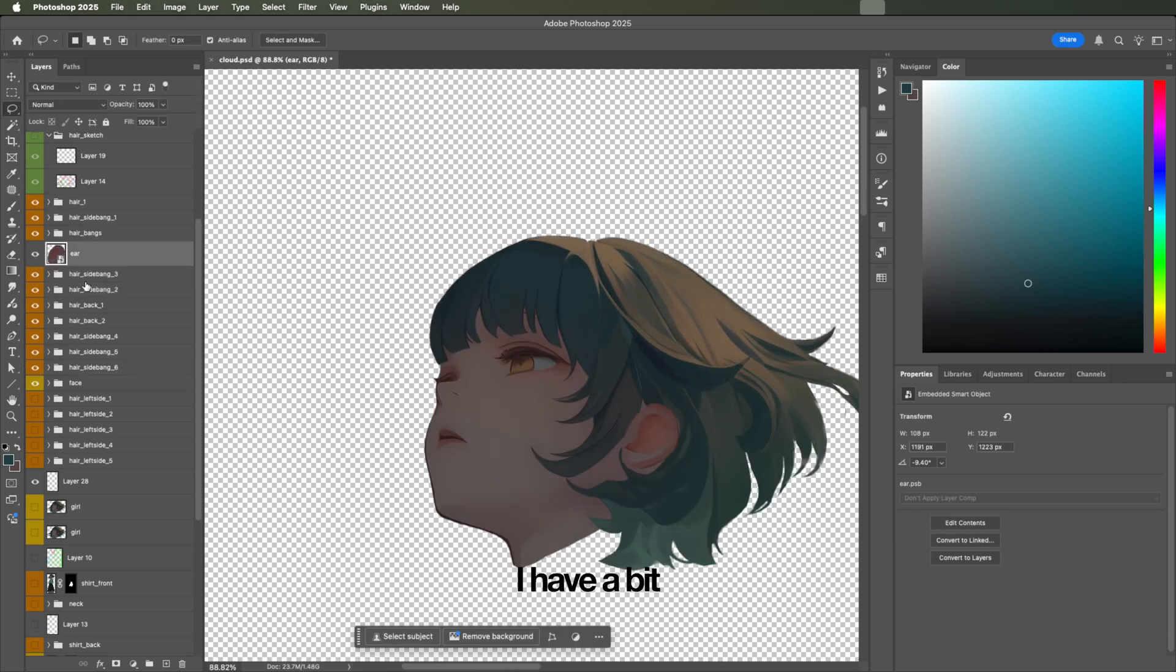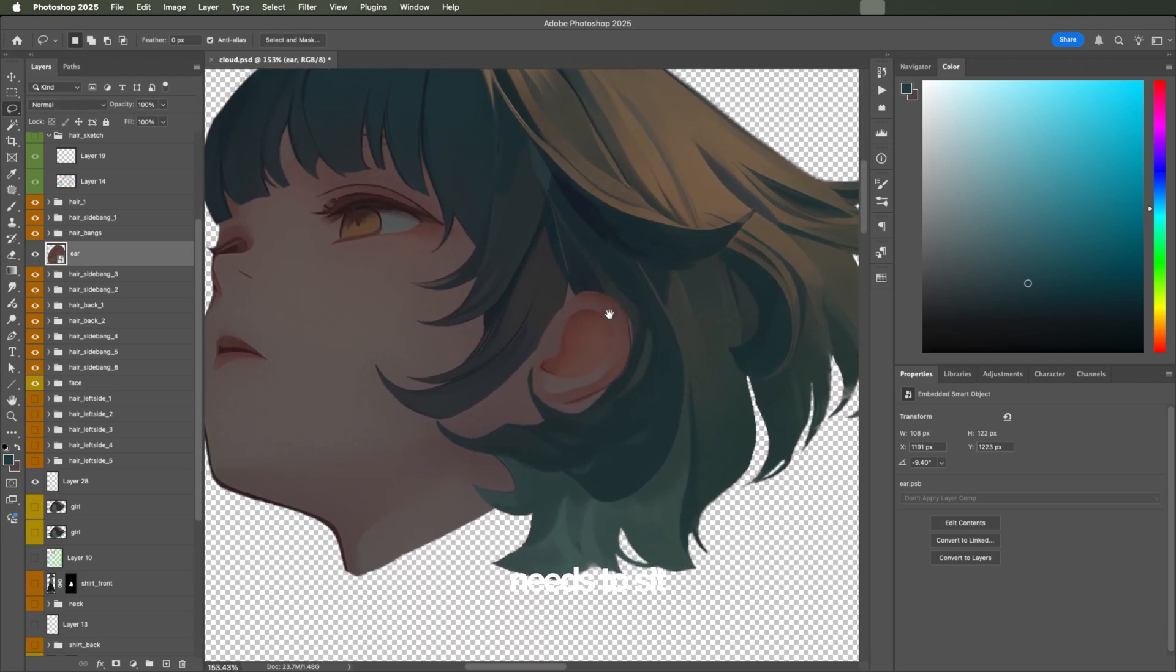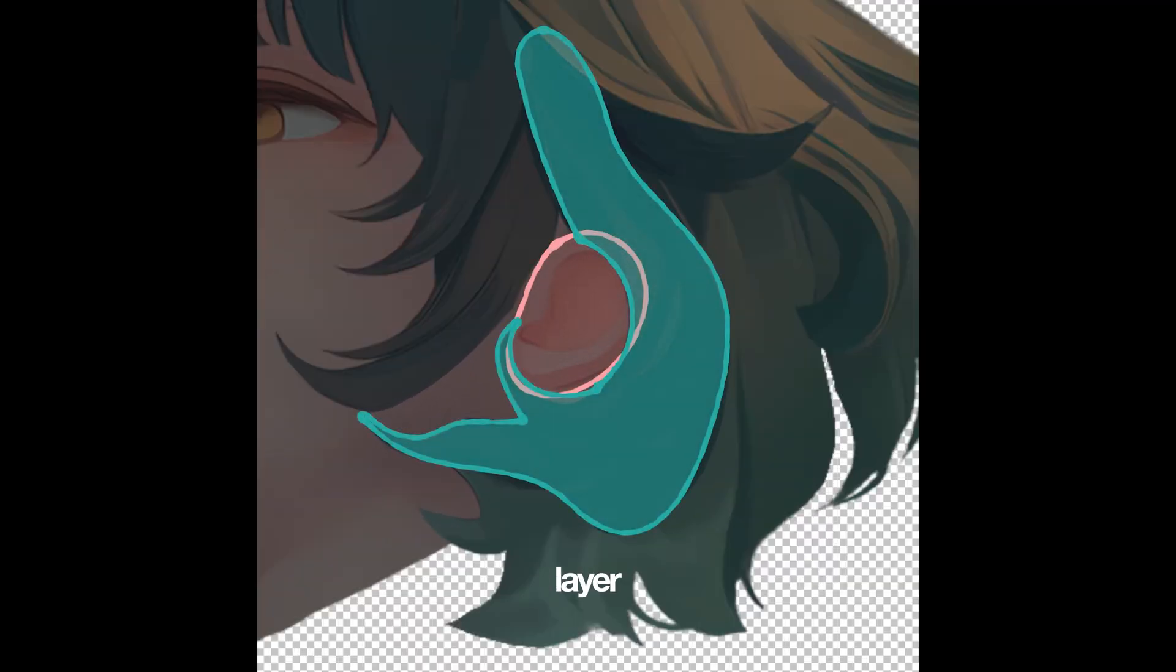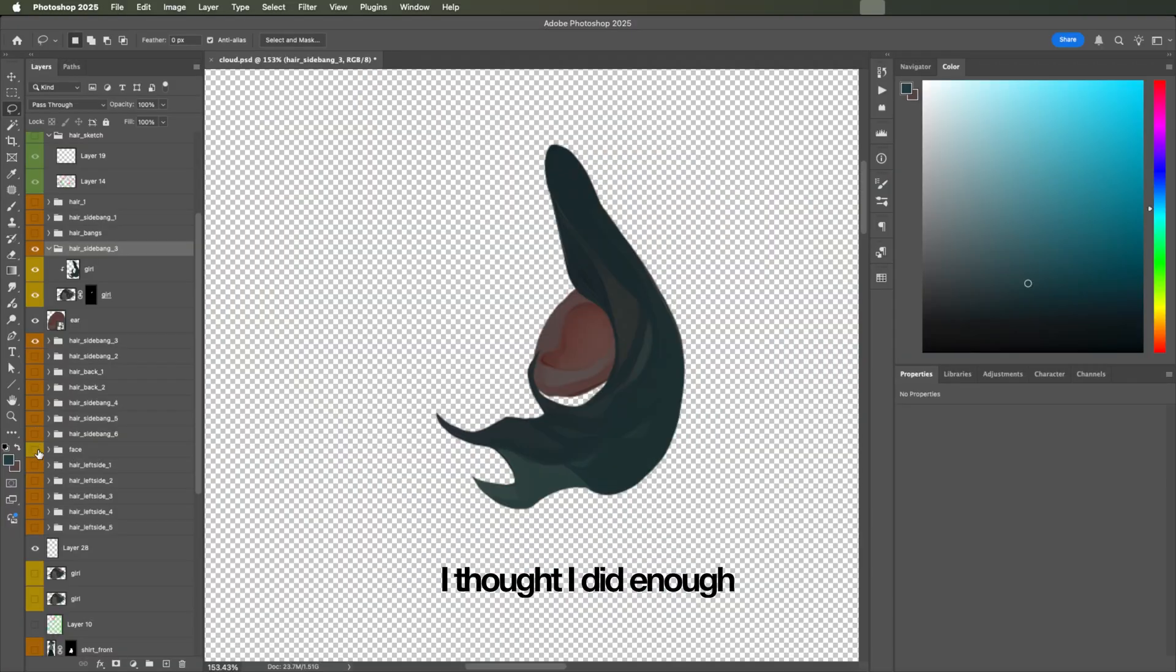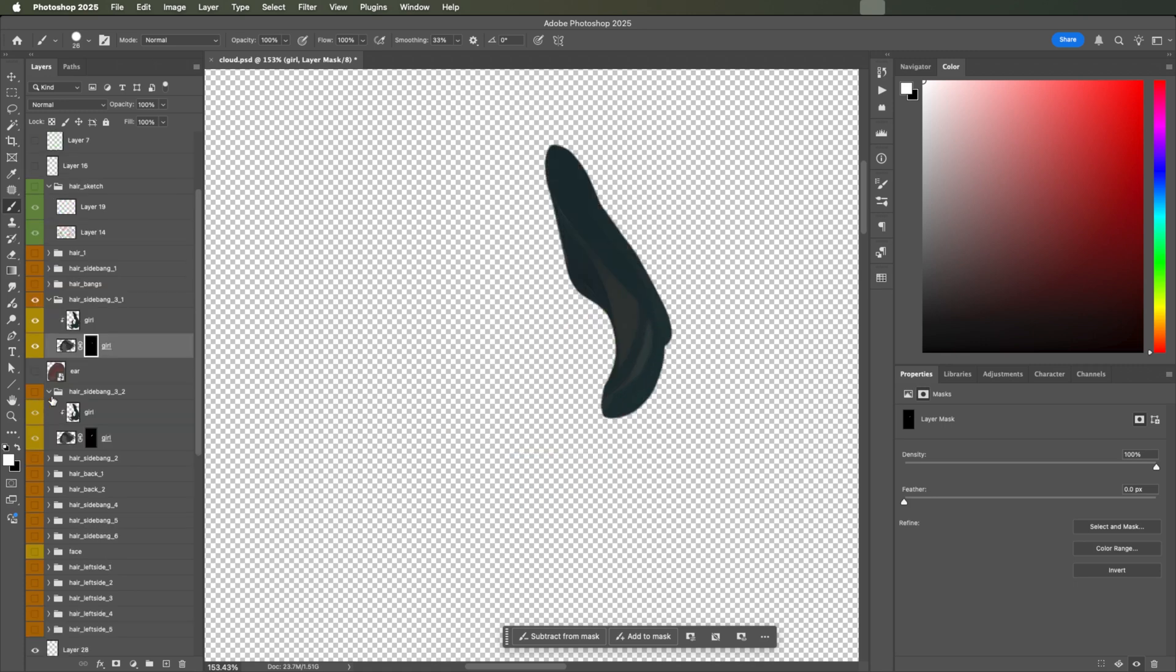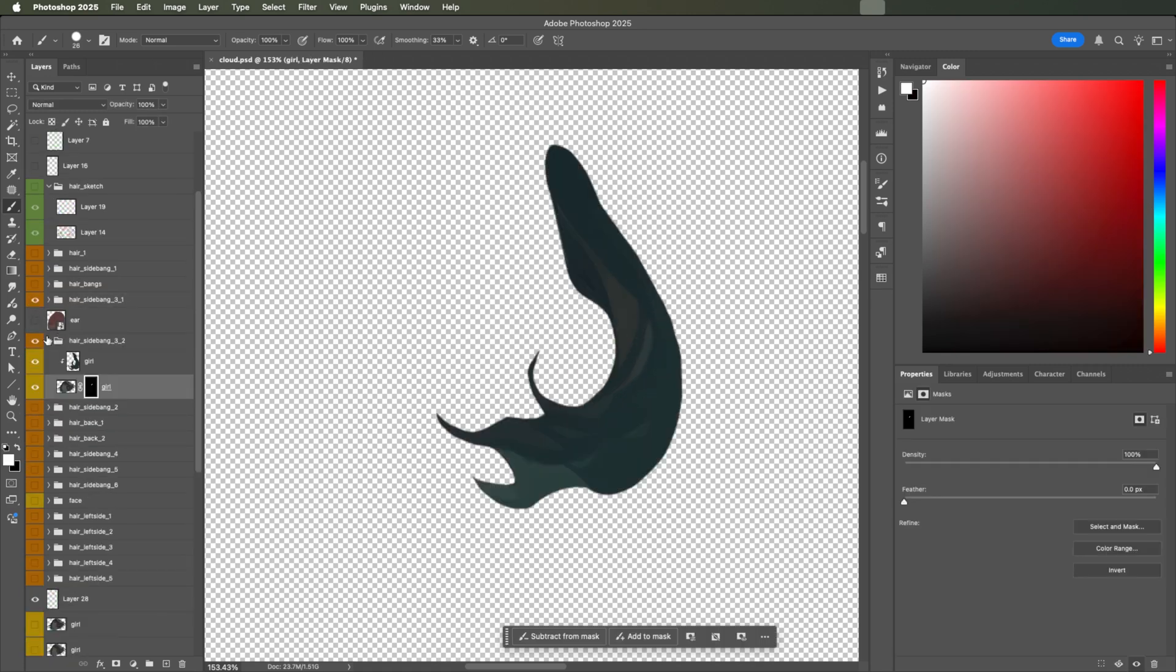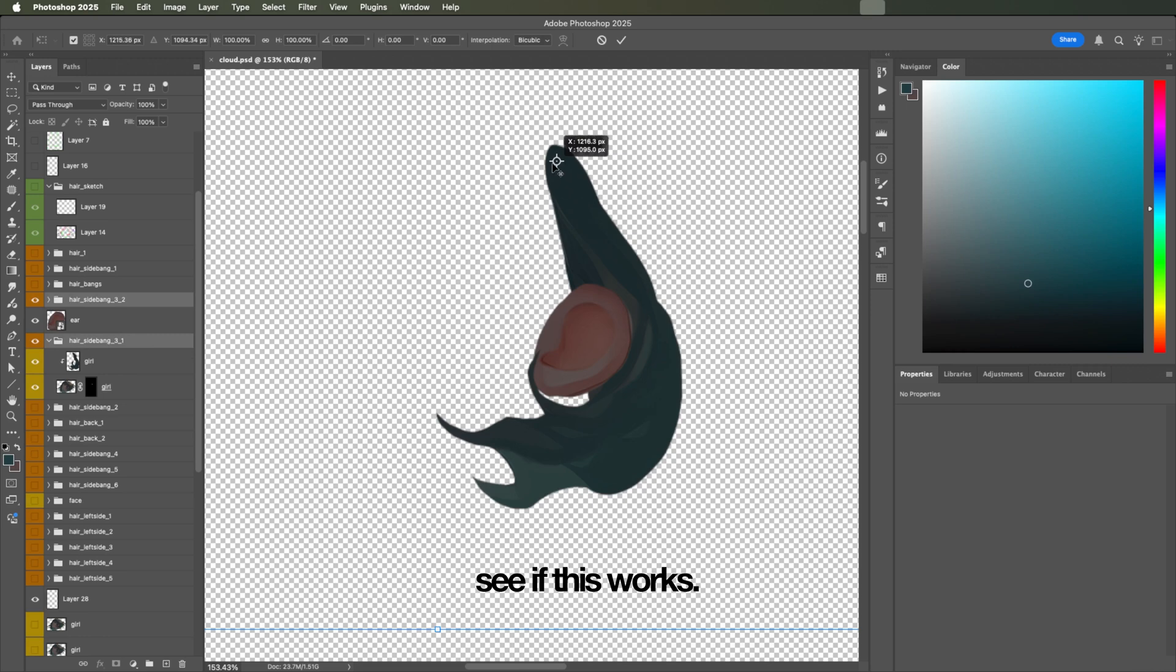I have a bit of an issue here. So the ear needs to sit above the hair roots, but the hair's tip has to overlap the ear. So the top hair layer goes under the ear, and the bottom strands should be over the ear. I thought I did enough planning for this.